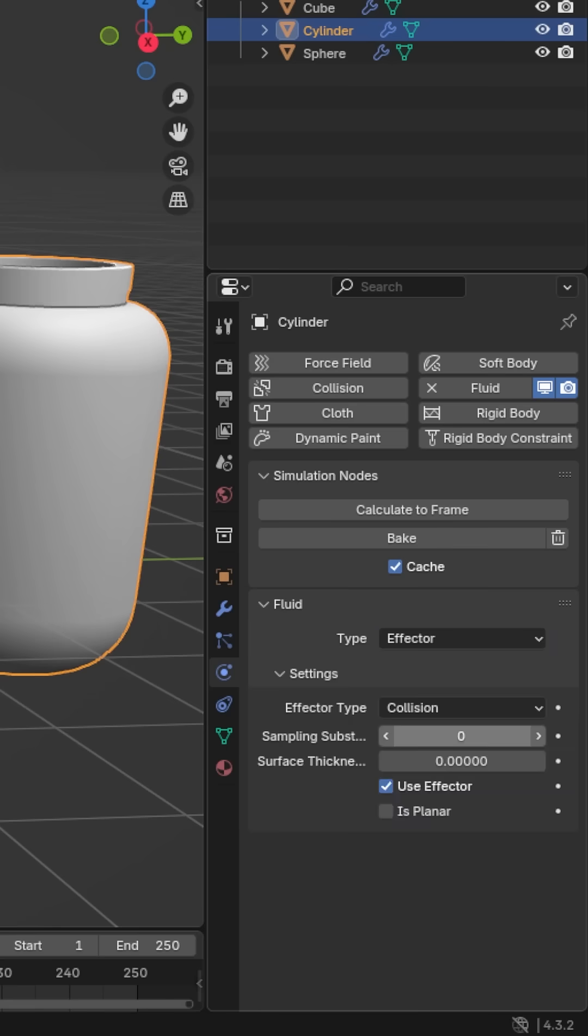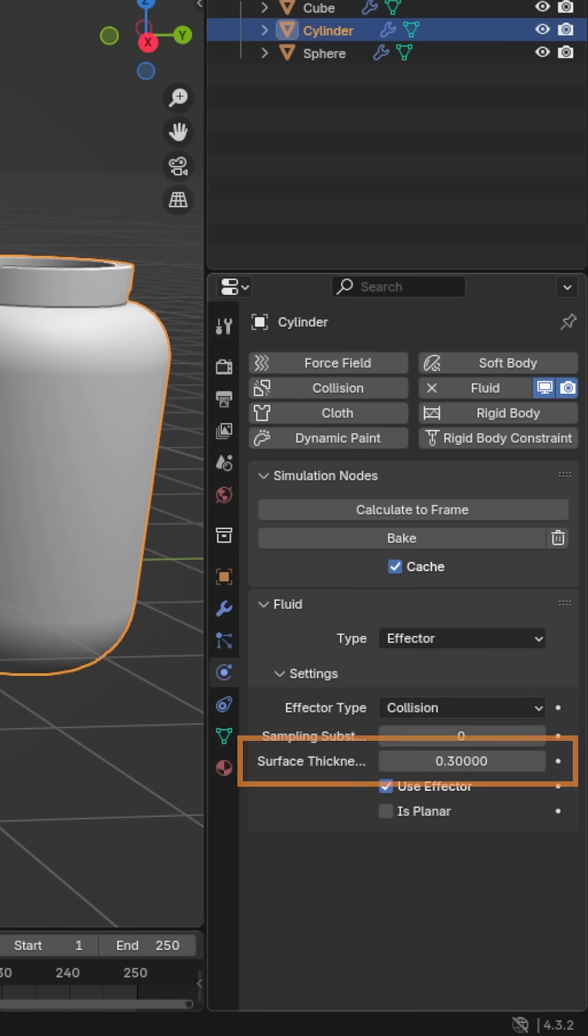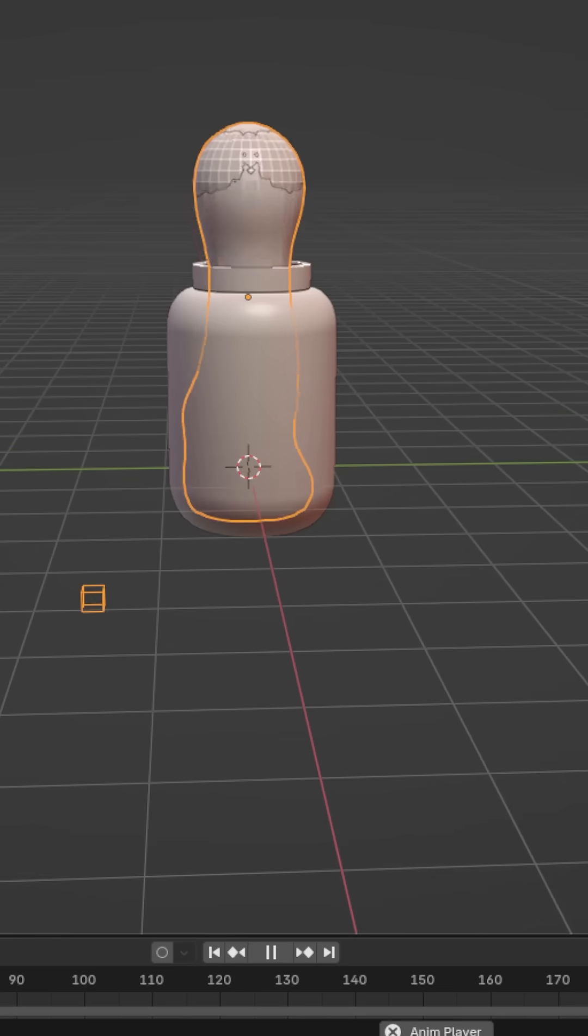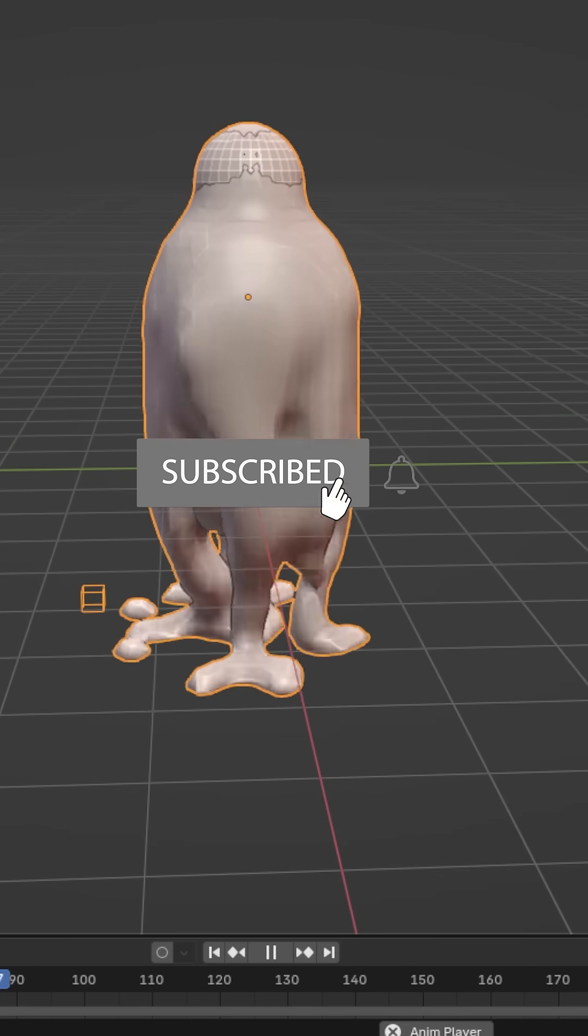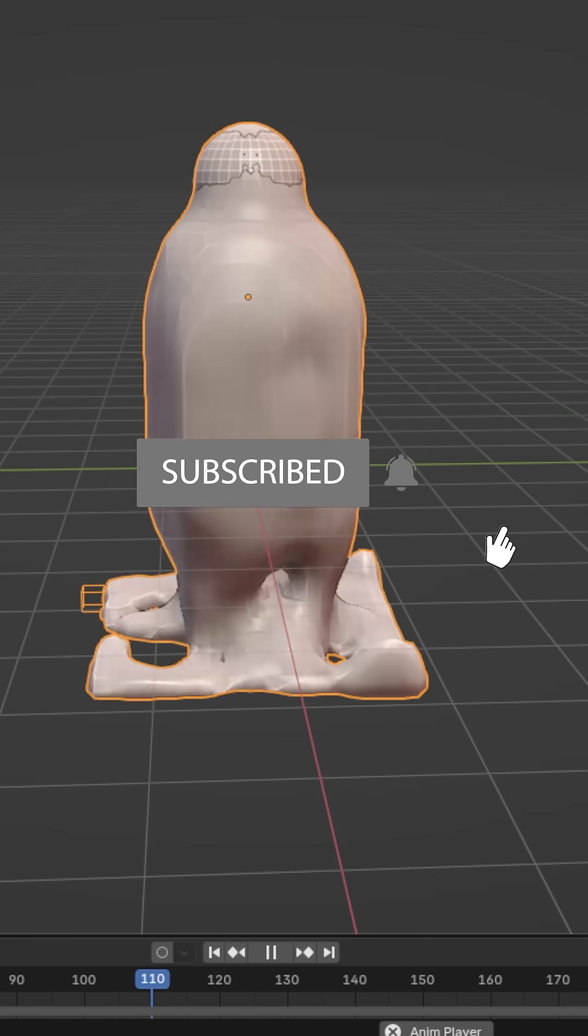It should work, but if you're having issues with collision, then set the surface thickness to higher count. I have a video coming about complex fluid simulations, including materials.